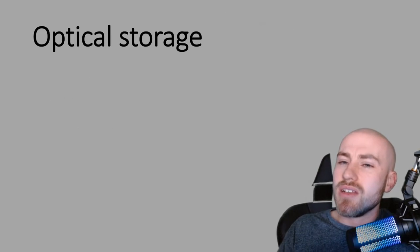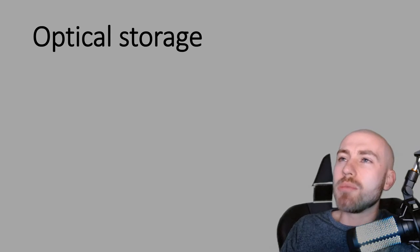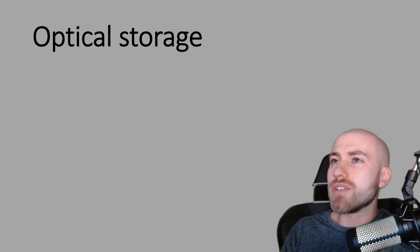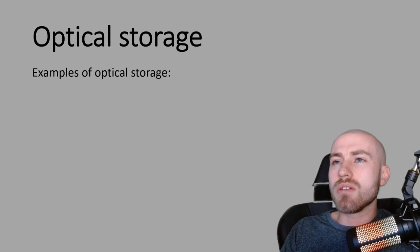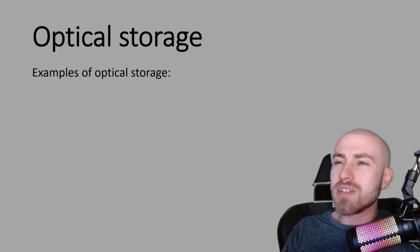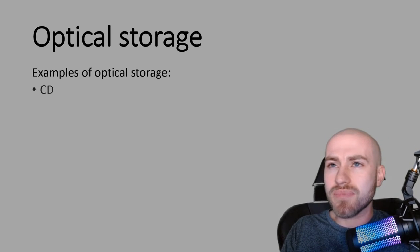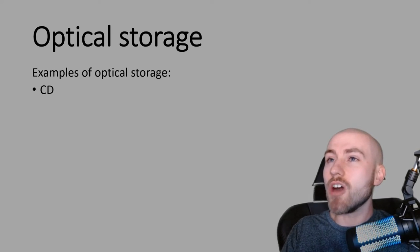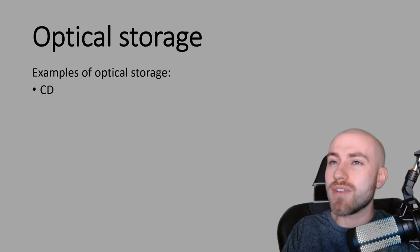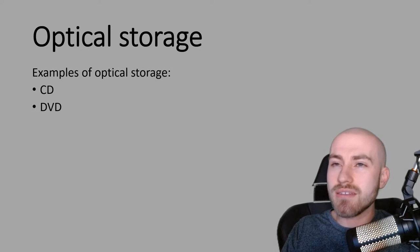So let's have a little look at optical storage first. So if we've got some examples so you can picture it a little bit easier. So a CD is an optical storage device. A DVD.